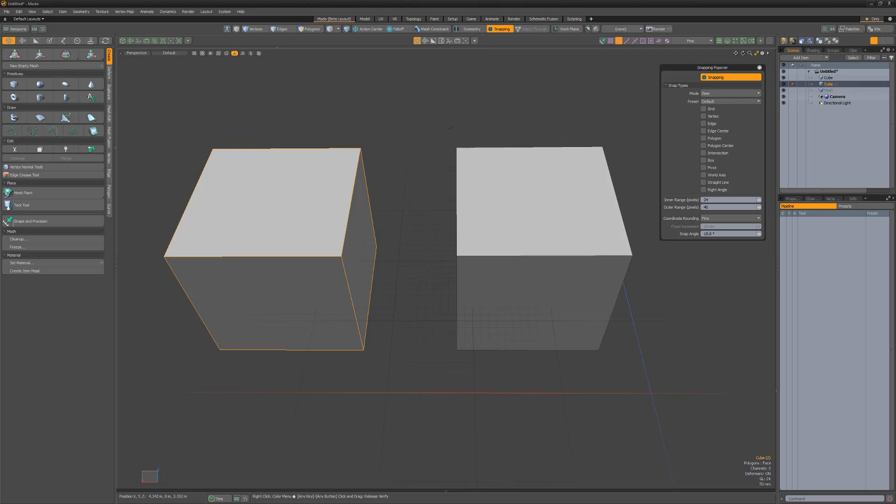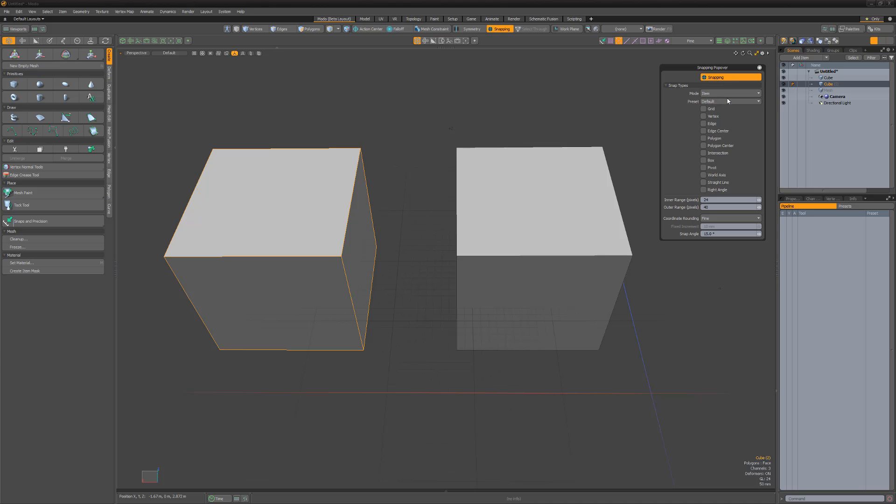Let's look at this in action. For global, I'll use the vertex option. For component, I'll toggle on the polygon option. And for item, I'll toggle on the grid option.